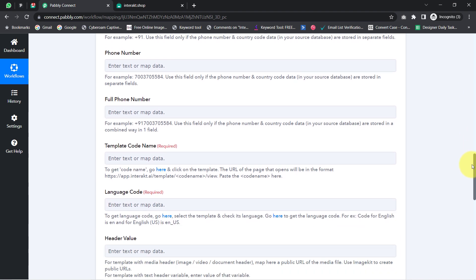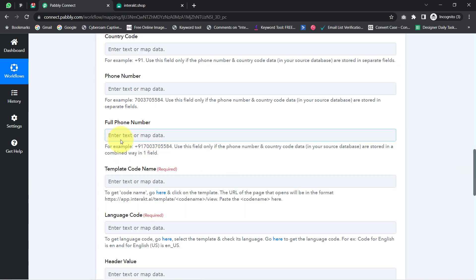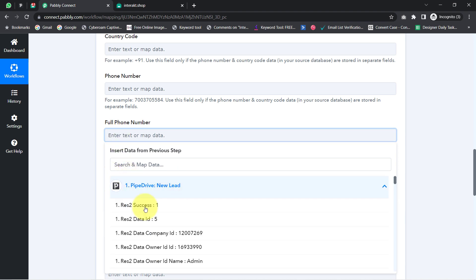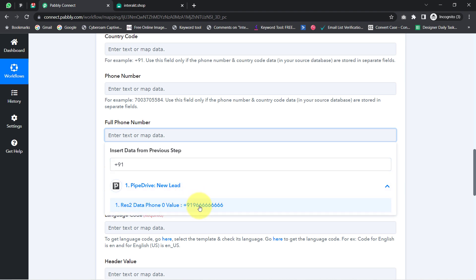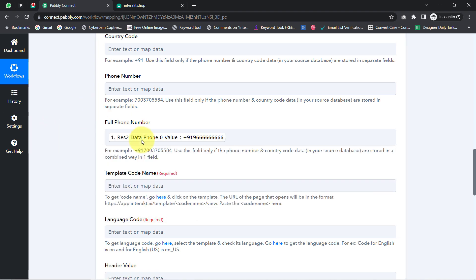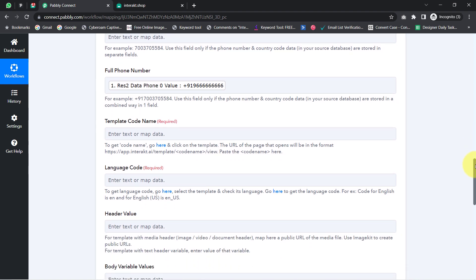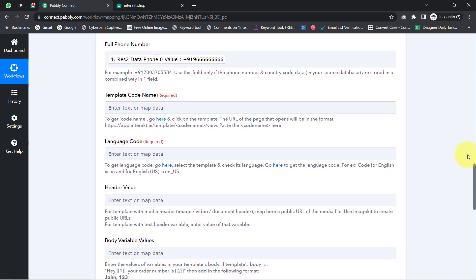The interesting part is I don't need to manually copy and paste the details — I am going to map them. Mapping is very simple: click on the field and you will find the above data in the dropdown. Whatever details we map here will be replaced automatically when this automation works in real time. Now it is asking for the template code name.